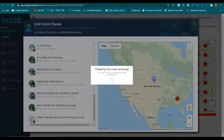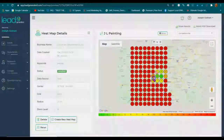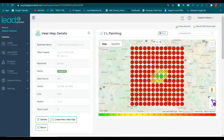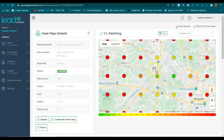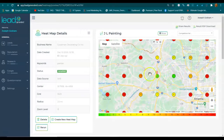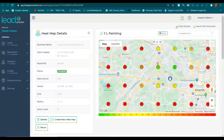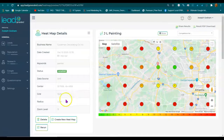Let's look at JL Painting — they're getting the first calls from this area right here because that's where they appear in the map listings. In the next video, I'm going to show you how to do that.